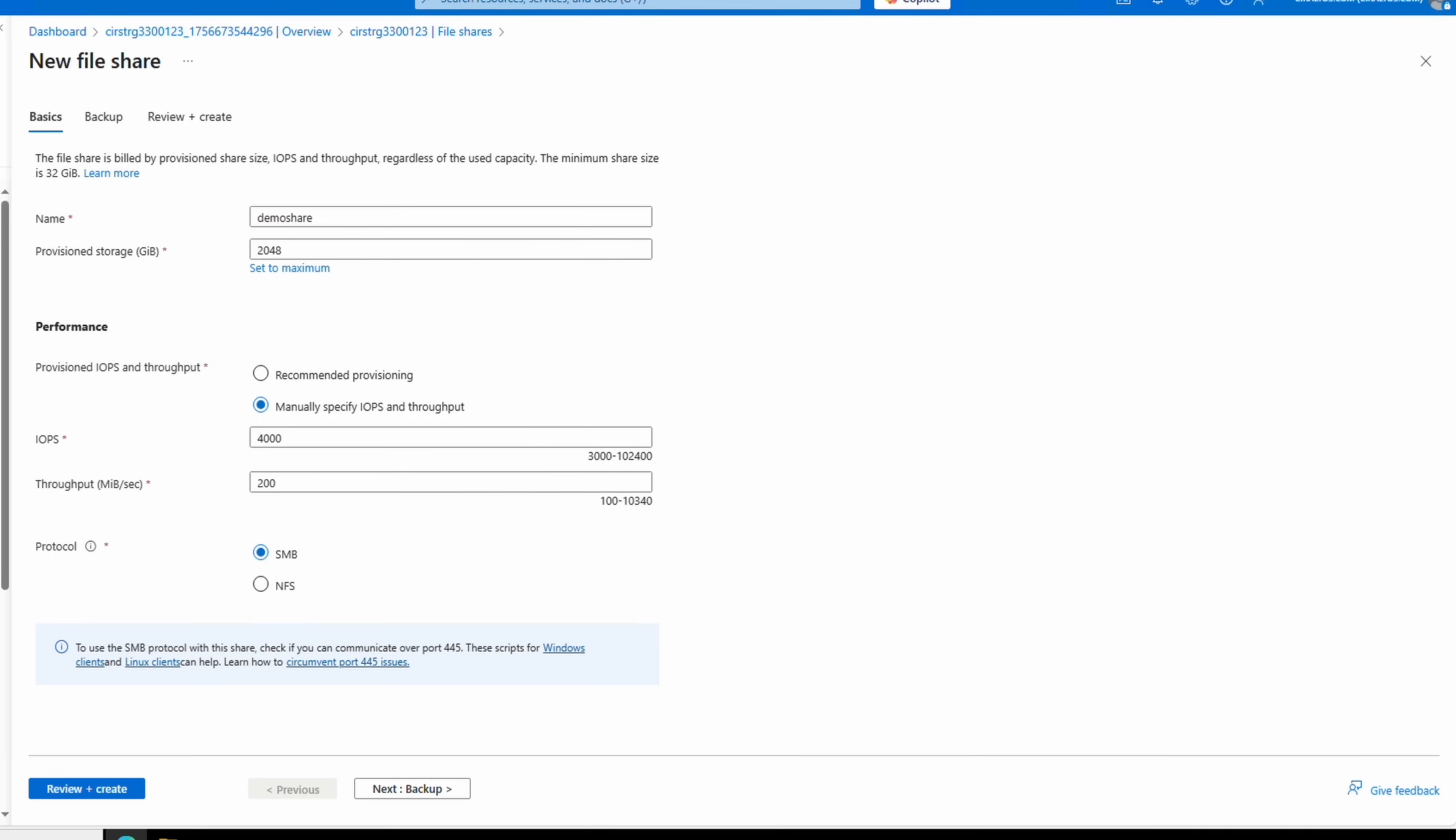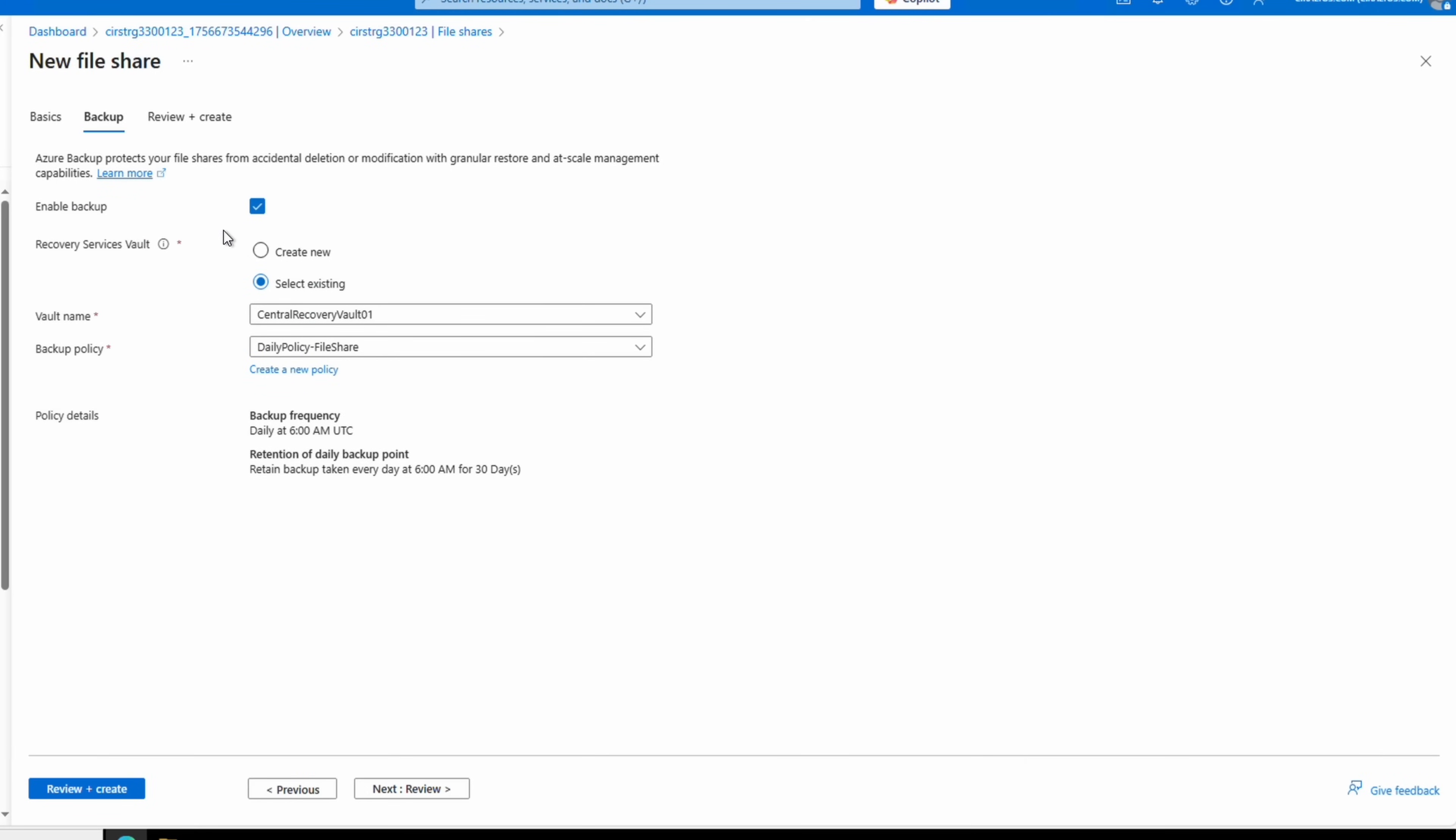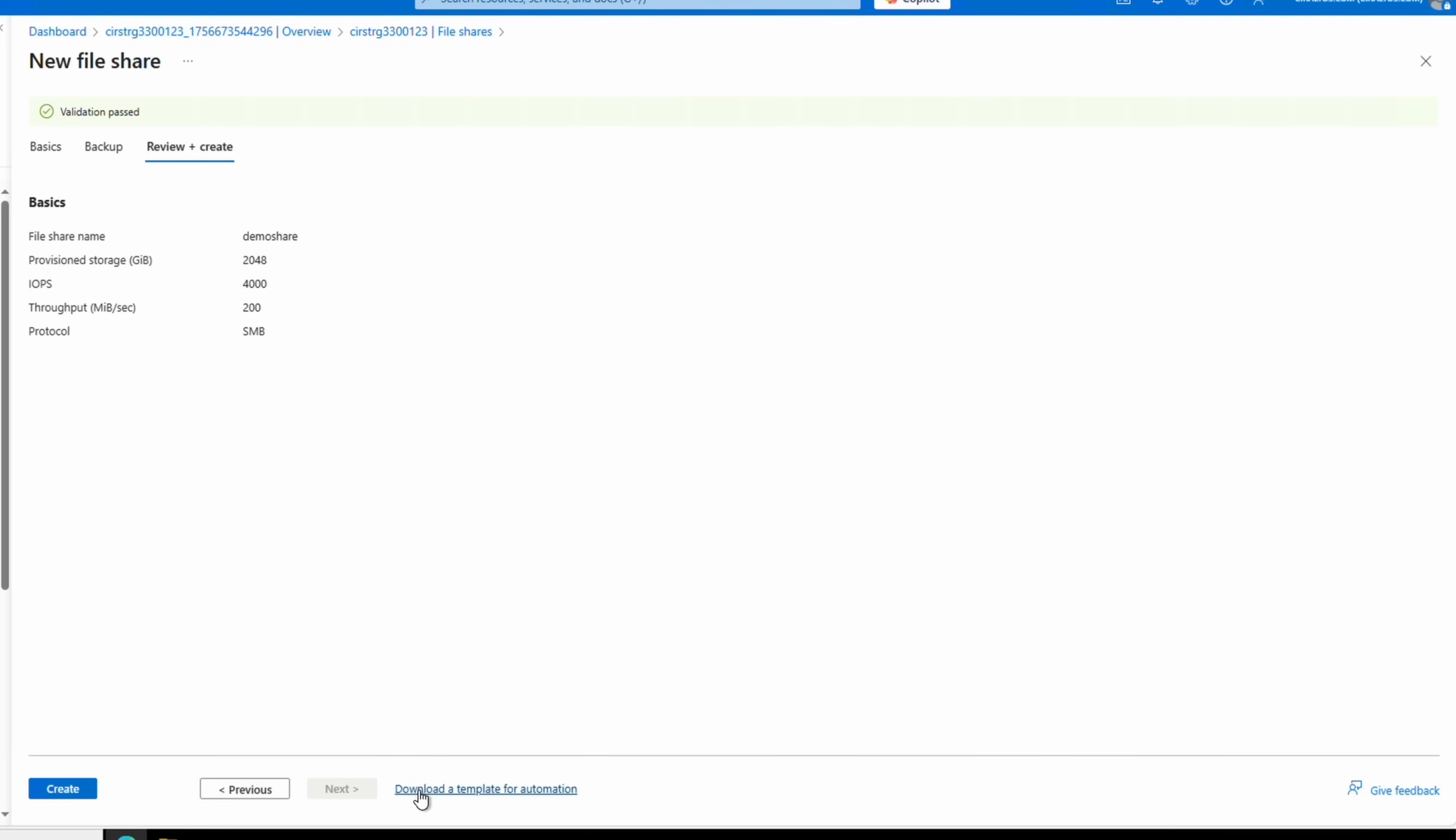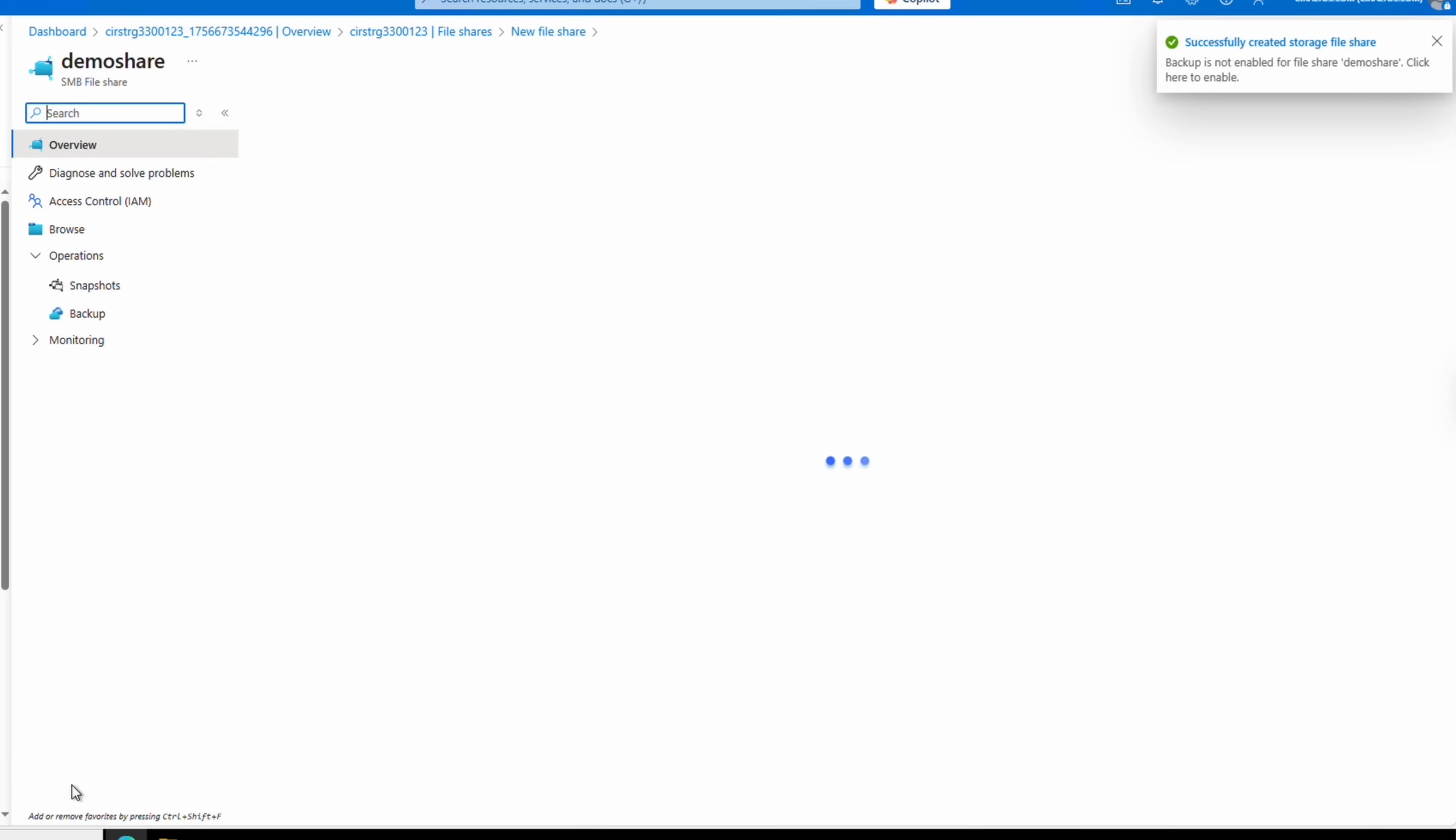We have the option to set the protocol to SMB or NFS. Let's go next to backup. You can use a backup if you'd like, but for this example it won't be enabled because this is just a demo account. We'll go to review, and once validation passes we'll create.